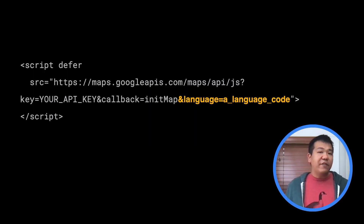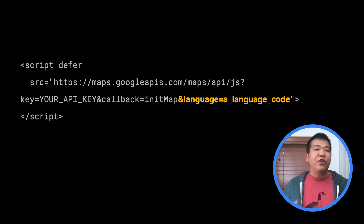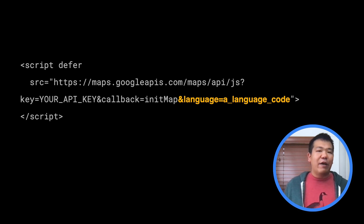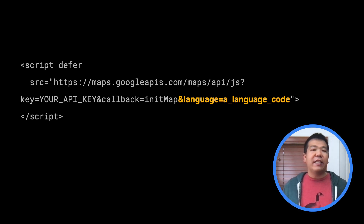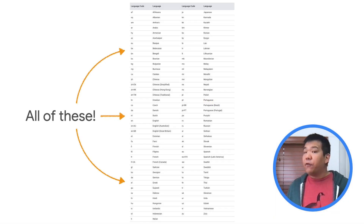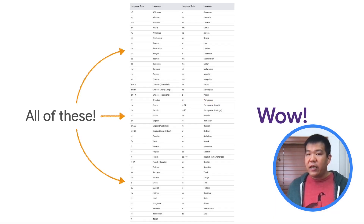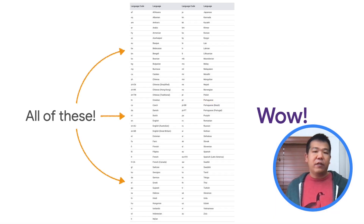But what if you want to target your map to users who speak a specific language? For the Maps JavaScript API, you can manually set the language by adding the language parameter when you load the API and setting it to the language code of your choice. We support over 40 languages, and you can find the full list in the link below.